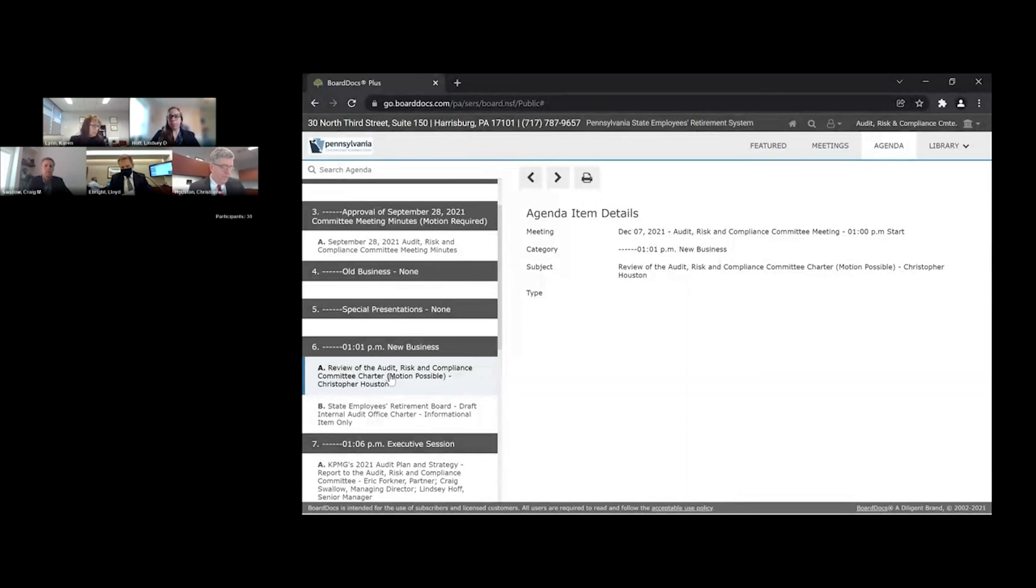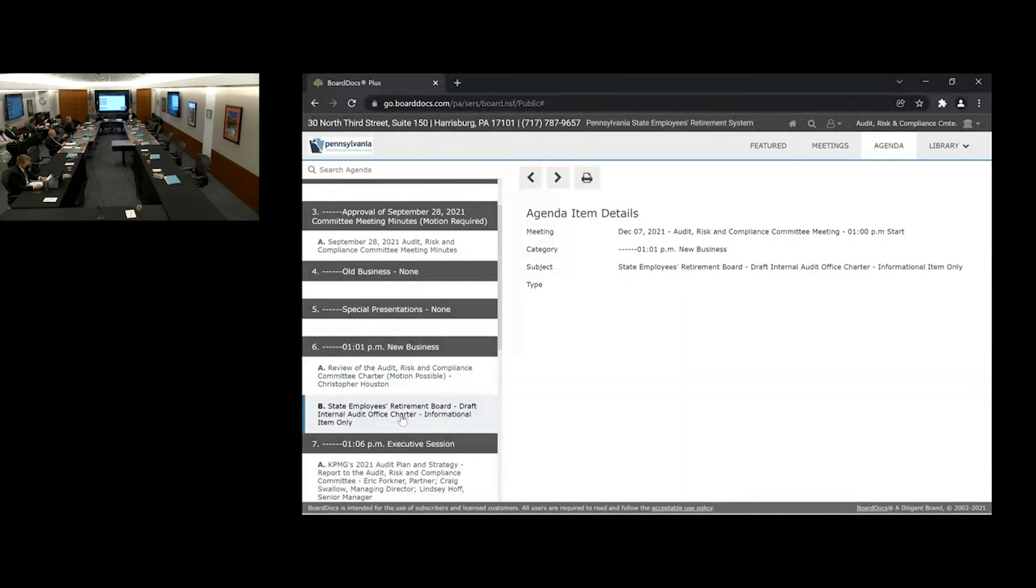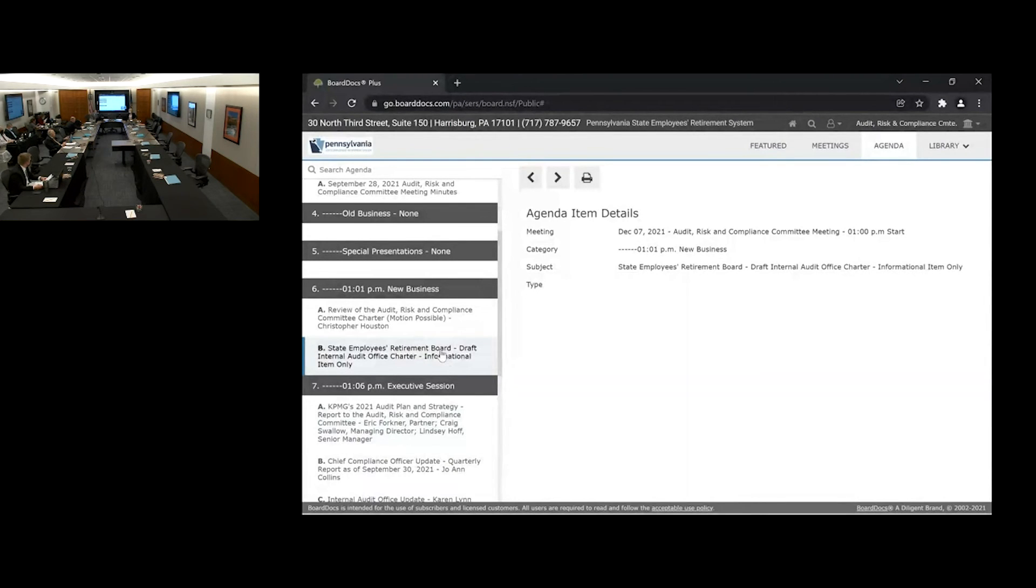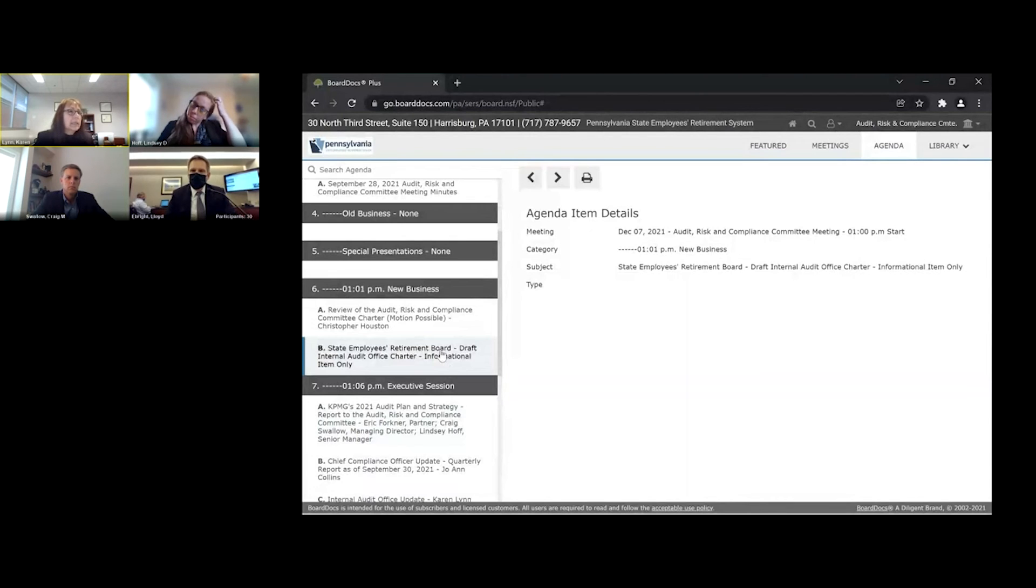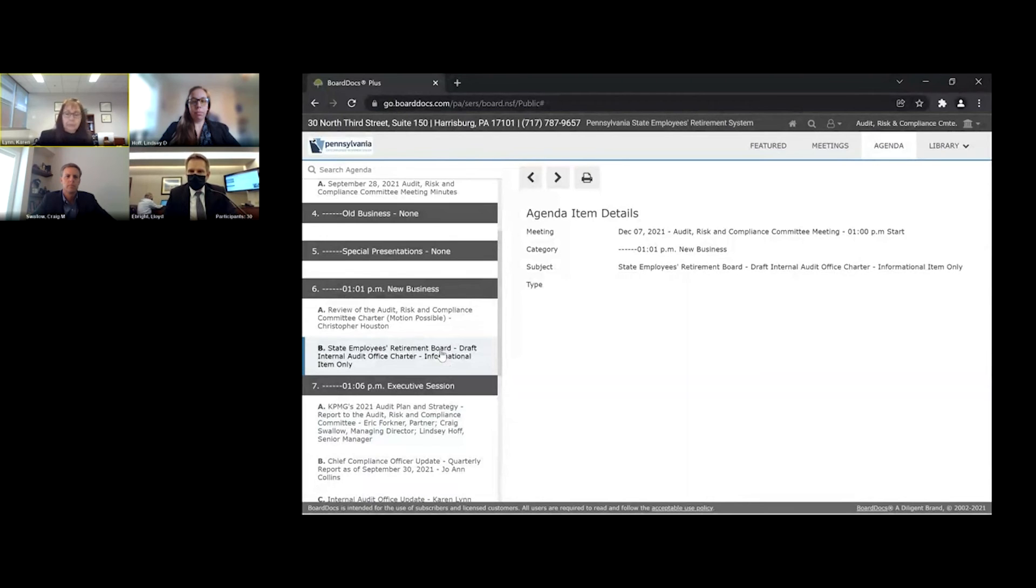The next item on our agenda is 6B, the state employees retirement board draft internal audit office charter. Chris, did you want to provide a summary on that too? I can speak to it, Lloyd. The charter is an informational item only. It's an advanced copy, and we will be actually reviewing it and presenting it formally to the committee in early next year. Okay. Thank you.